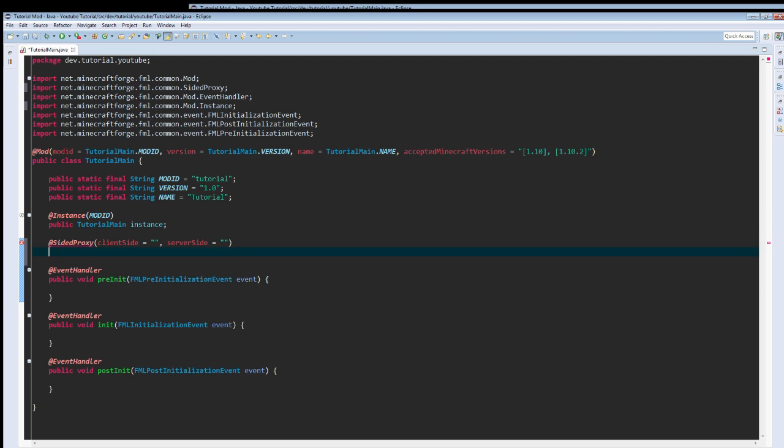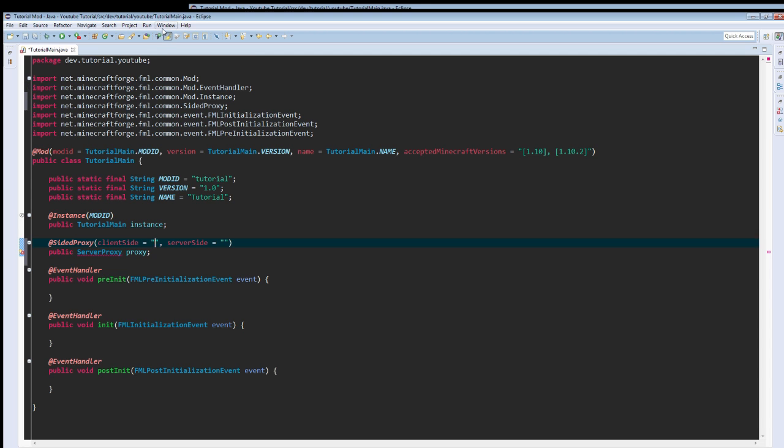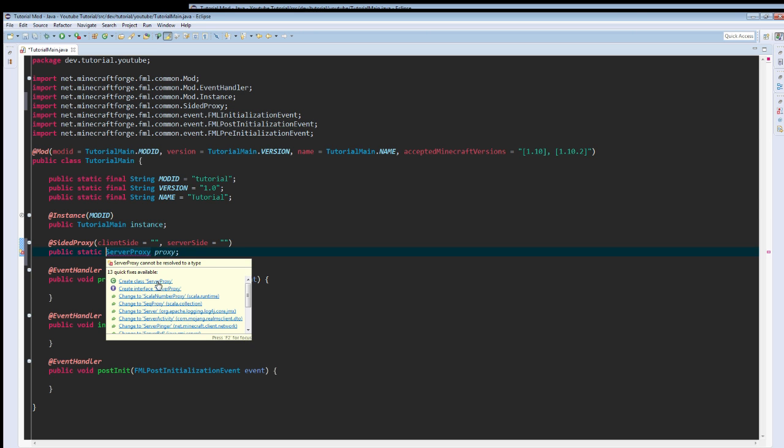And then here we're just going to create public, server proxy. We're going to call it proxy. And it actually needs to be static, public static.